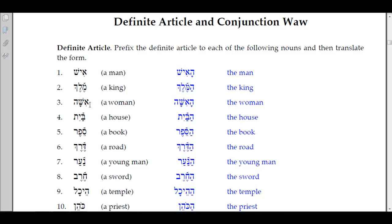Number three: 'isha,' a woman. We add the definite article: 'ha-isha.' Again, instead of the patach it lengthens to a qamets — that's called compensatory lengthening, because the aleph rejects the dagesh. Number four: 'bayit,' a house. We add the definite article with the hey and patach plus doubling of the bet — remember that dagesh lene that was in here drops out and becomes a dagesh forte: 'ha-bayit.'